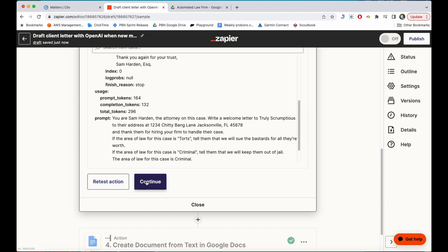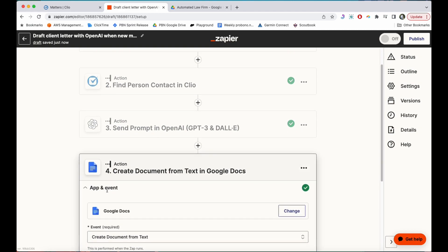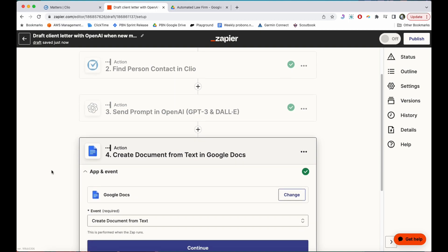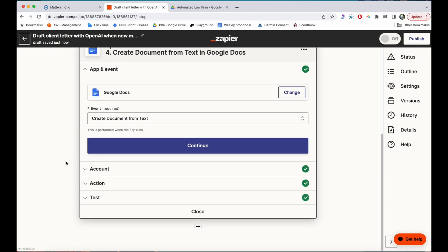So I'm going to hit close and then what I want to do is send that text to Google Docs and have it create a document for me that I can then edit if I need to or do whatever I need to with it.